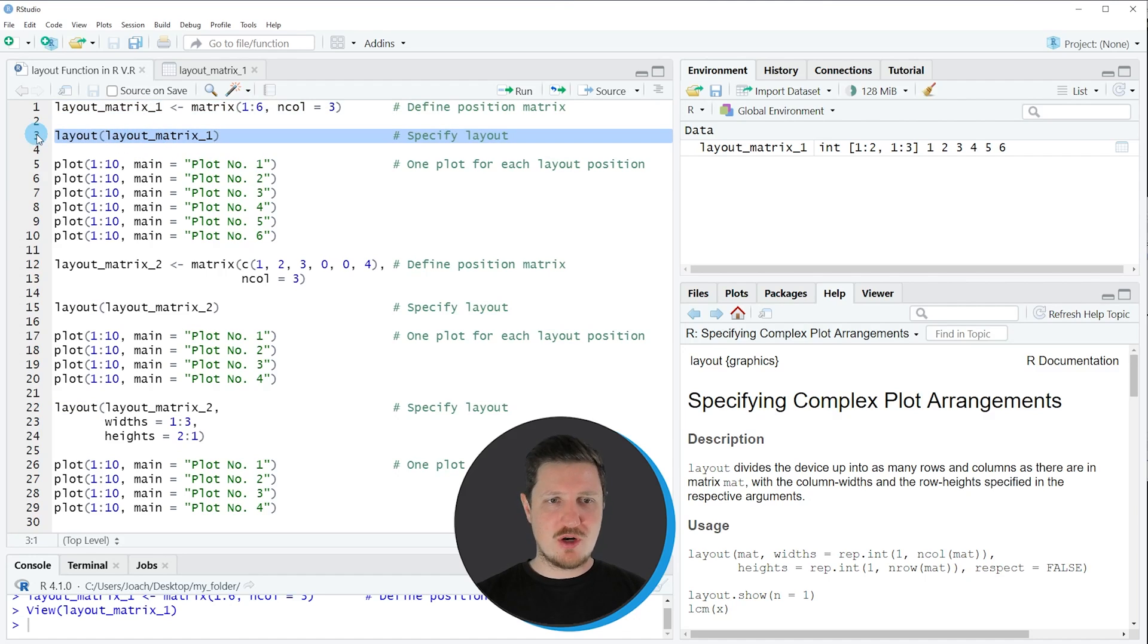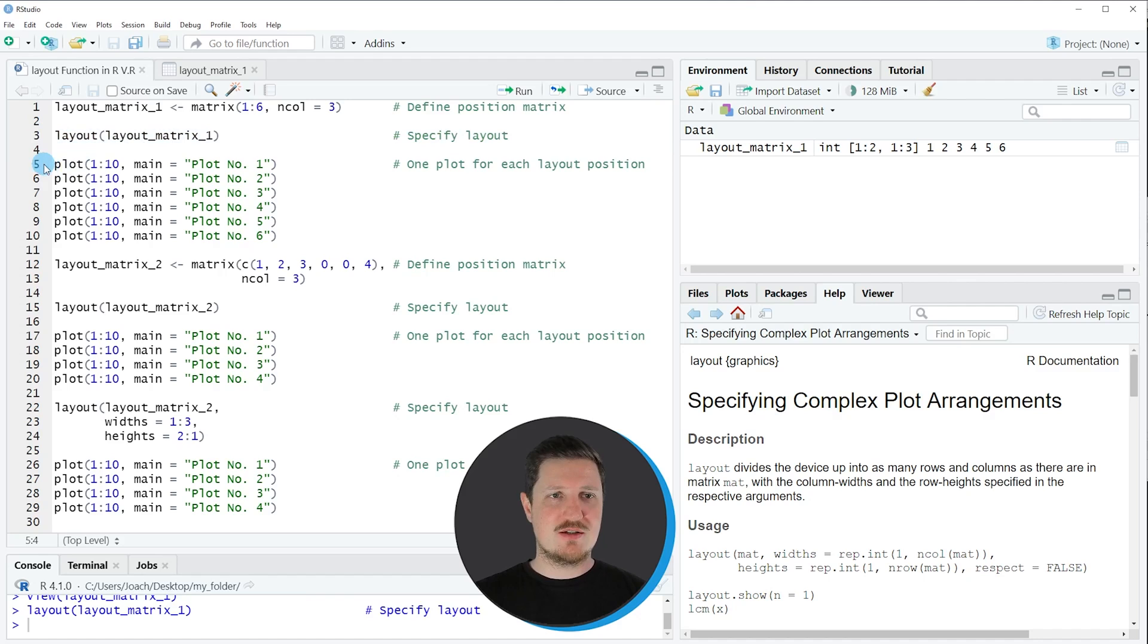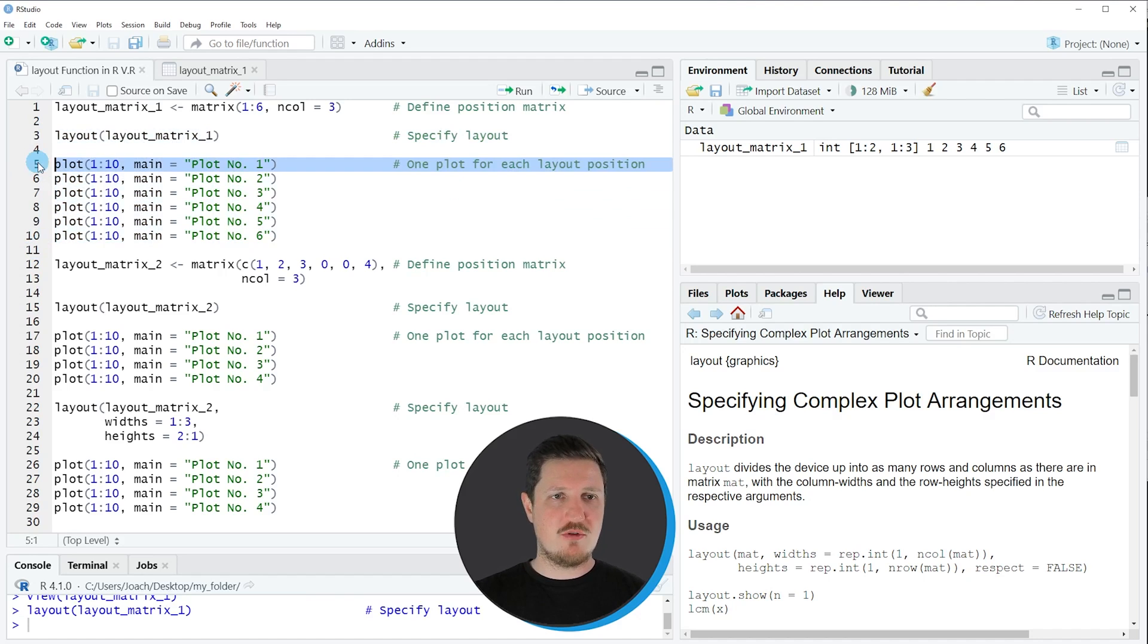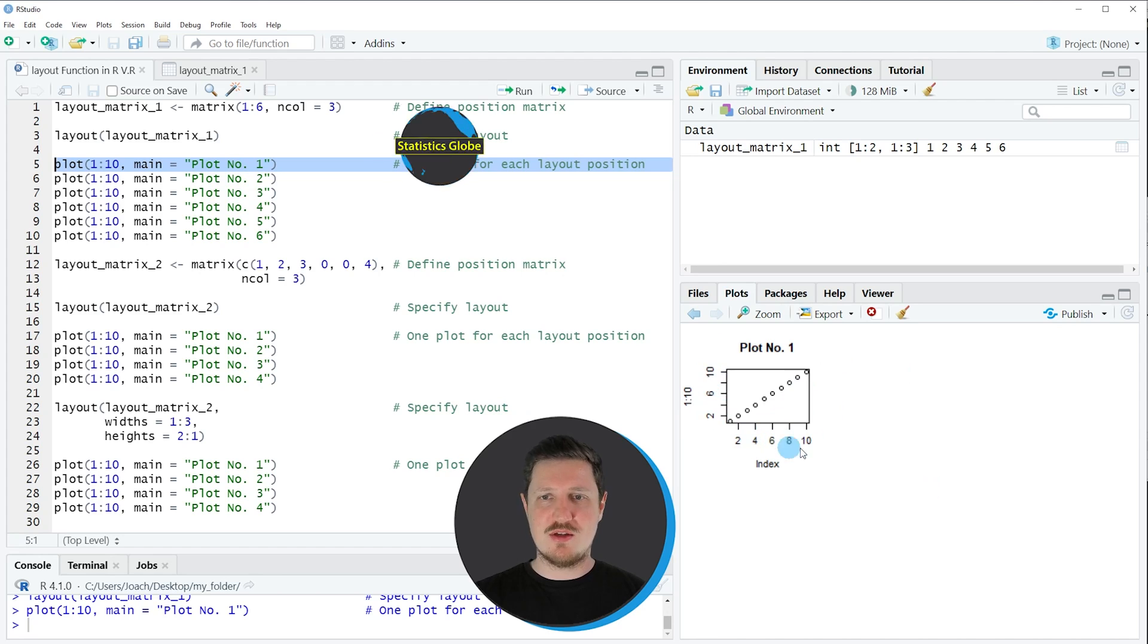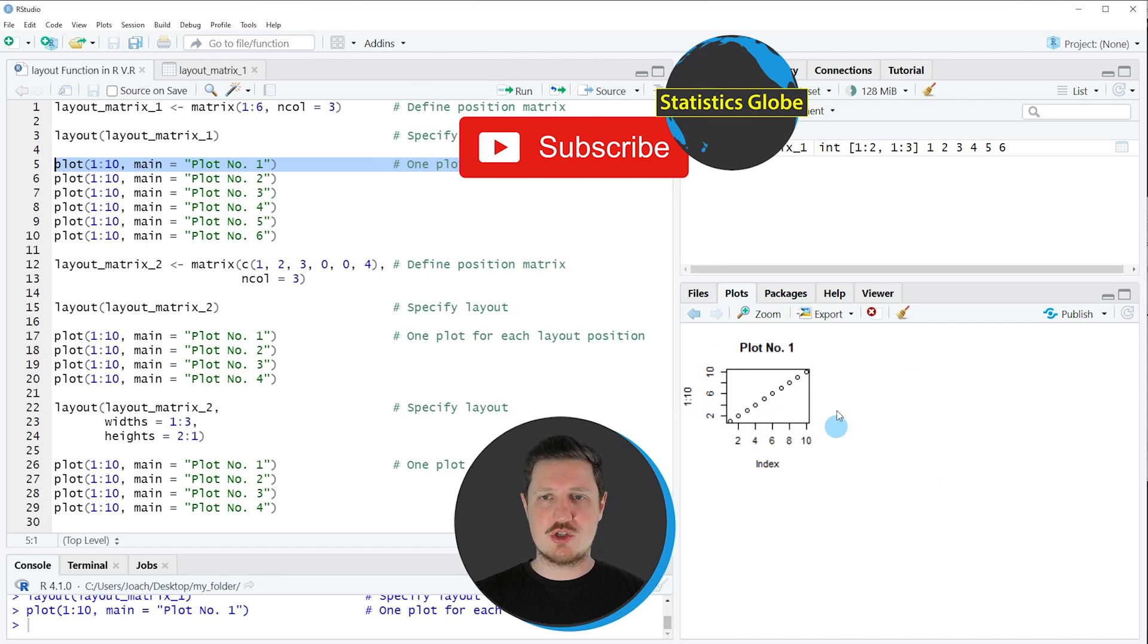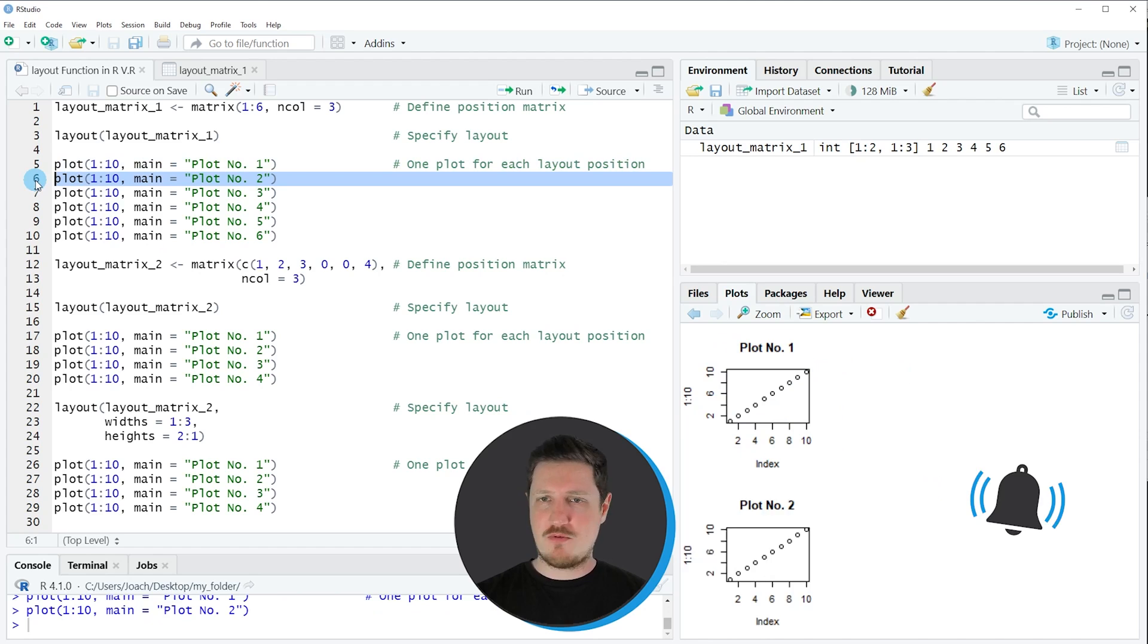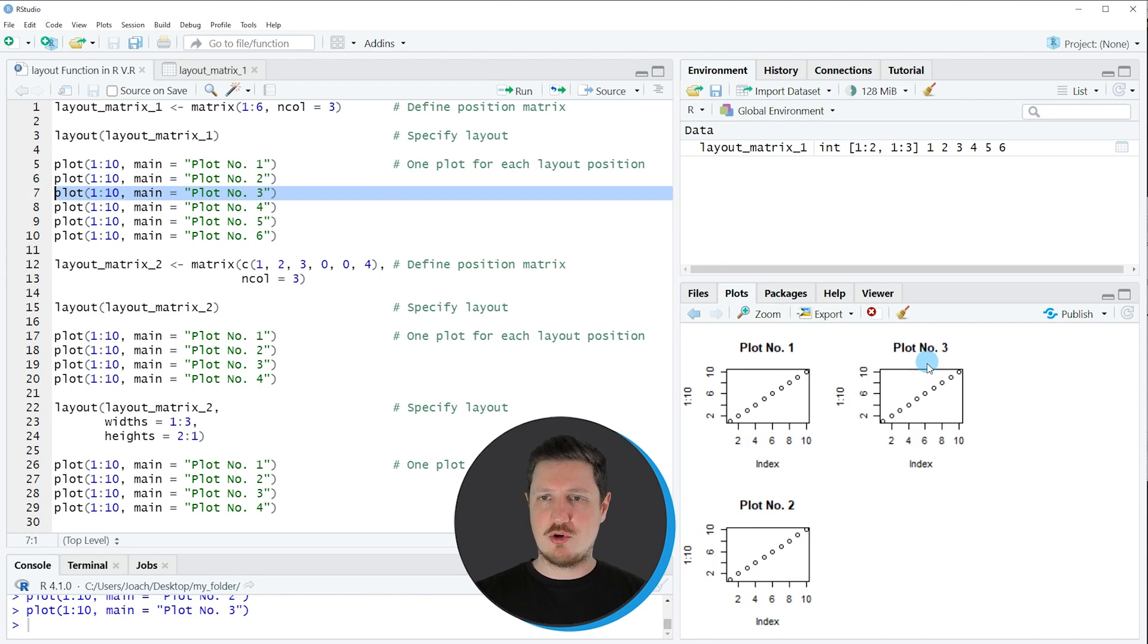So if you run line three of the code our grid layout is set up and then in the next steps we can draw the plots to our grid layout. So if you run line five of the code the first plot is shown at the bottom right in our grid layout and as you can see this plot is shown at the upper left part of the grid. If you run line six of the code another plot is shown. If you run line seven of the code the next plot is drawn and so on.